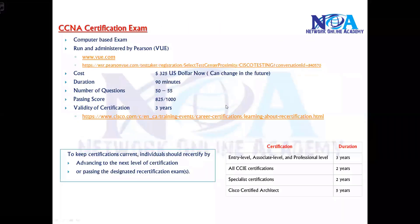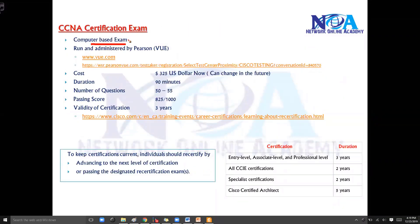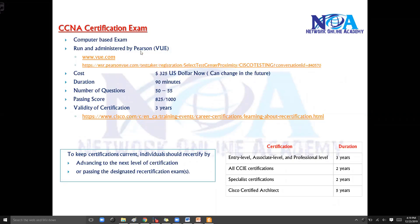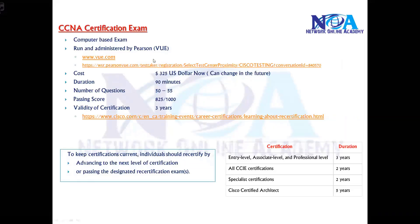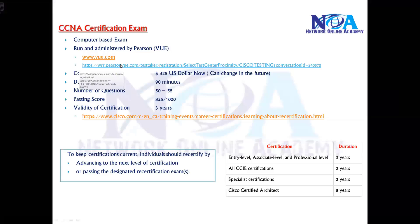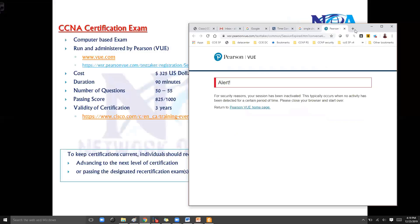Let's look at some information on the certification exam. It's a computer-based exam where you need to register at any of the authorized Pearson VUE testing centers. Pearson VUE is an authorized testing center for many exams, and Cisco conducts this exam with the help of Pearson VUE. You can locate the centers using this URL.